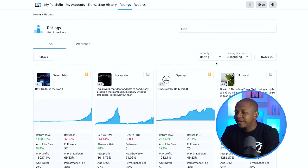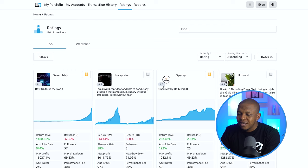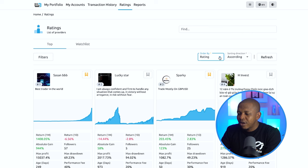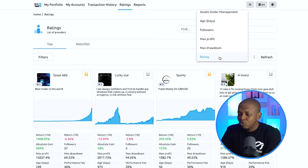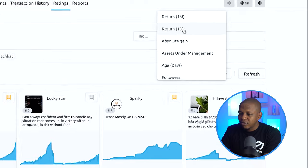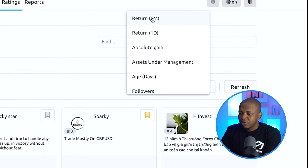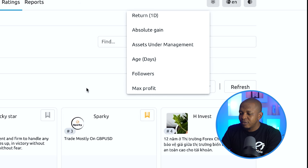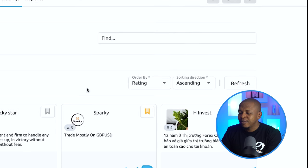You can sort them — this is number one, number two — this is the rating Windsor uses. You can actually sort them based on what you want: monthly return, daily return, absolute gain, assets under management, age, followers, and the rest. I will explain this to you, but let's leave it the way it is for now.